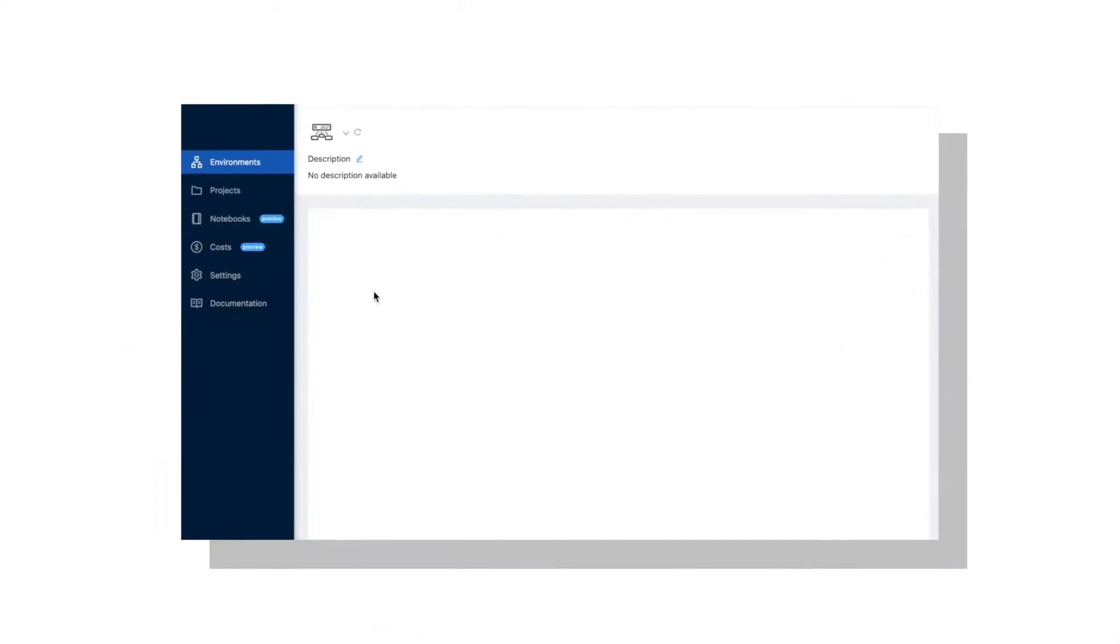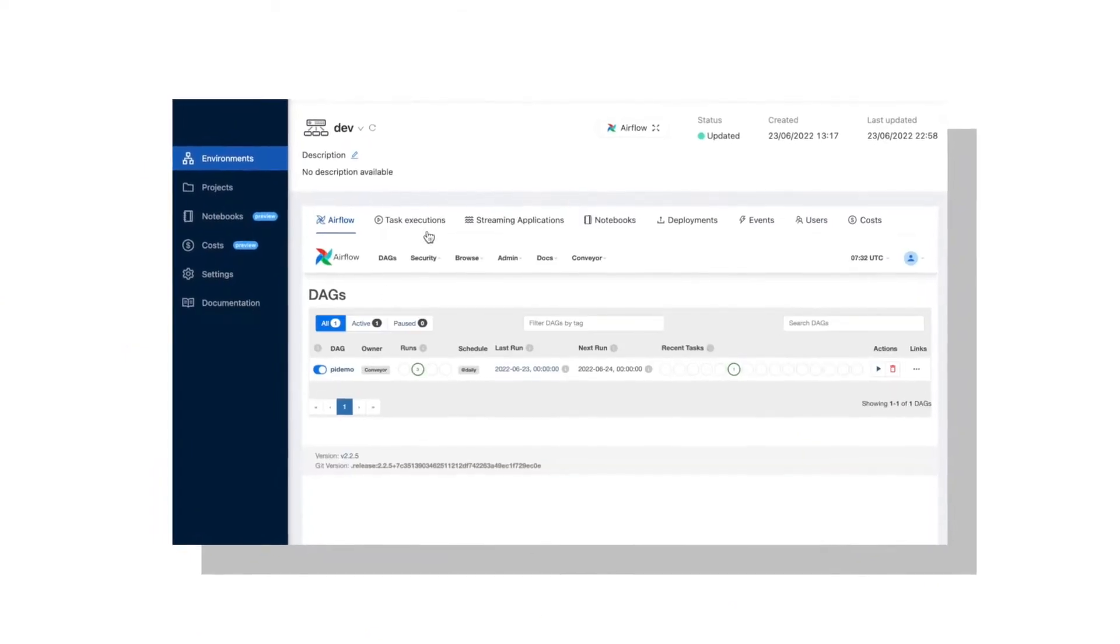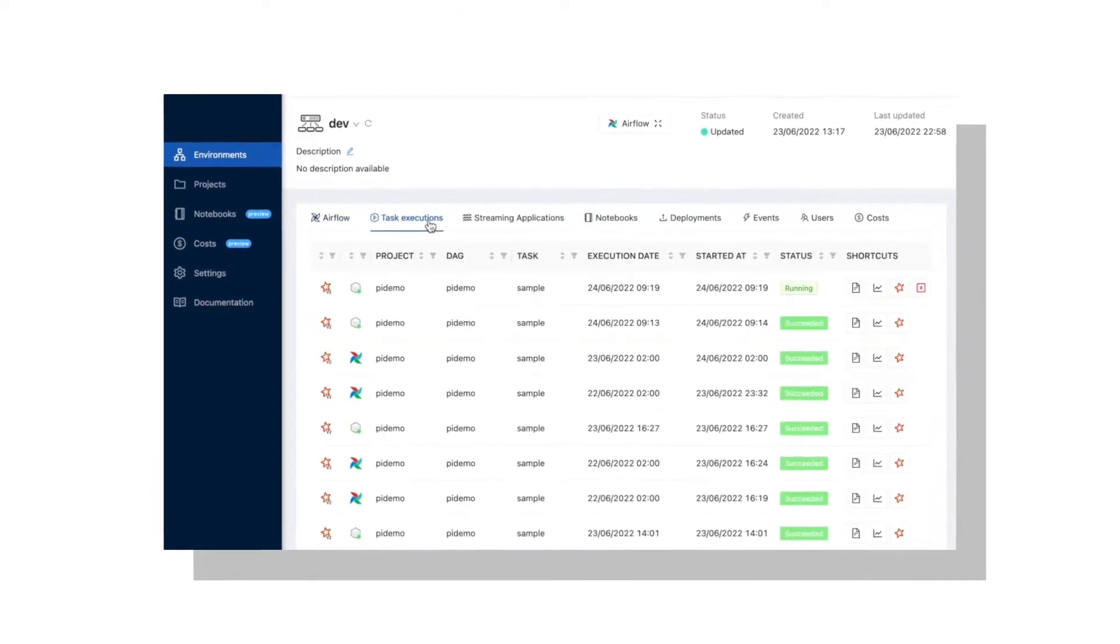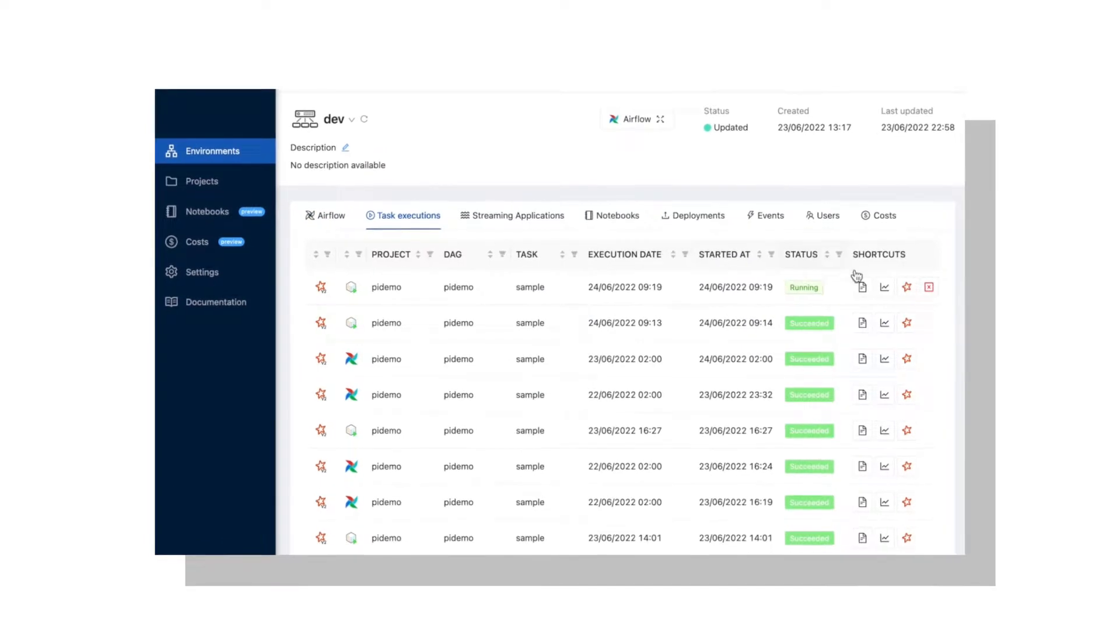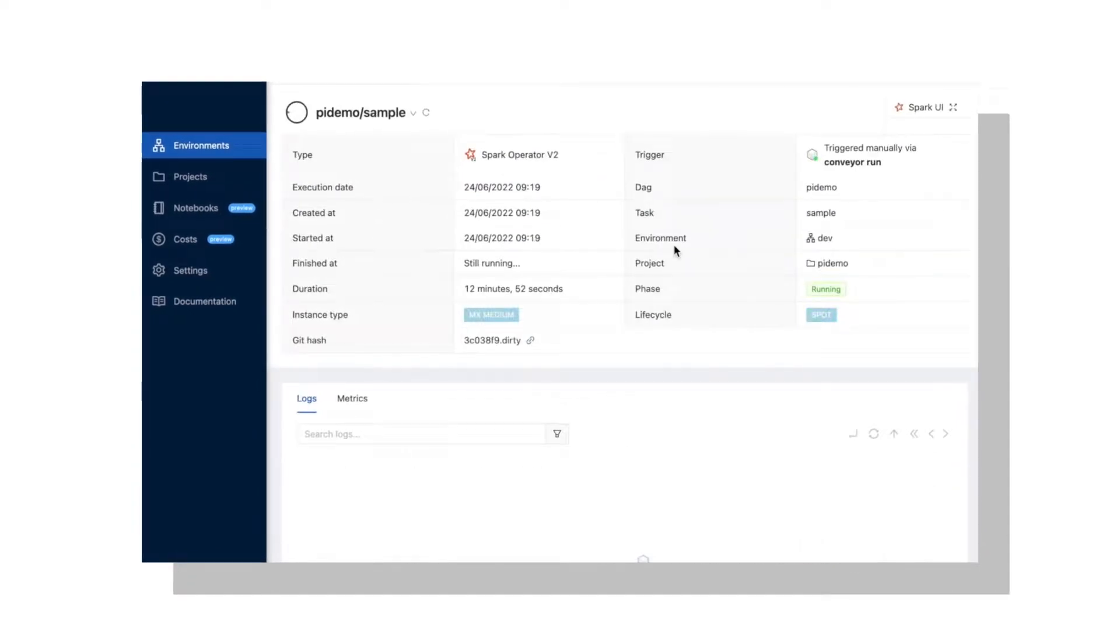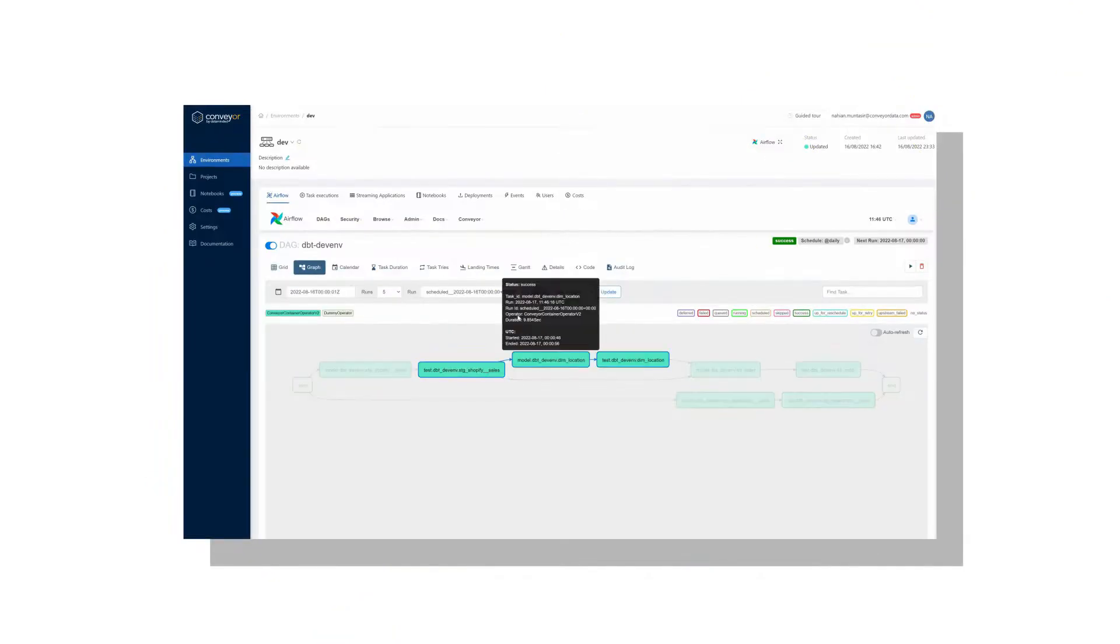There's more! Conveyor also simplifies your data engineering practice by consolidating all your day-to-day operational tasks under a single command line interface and a simple web UI.